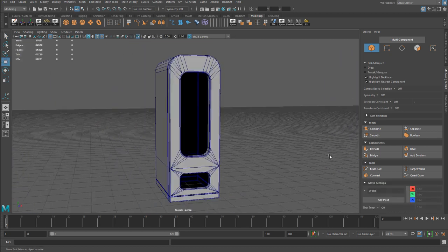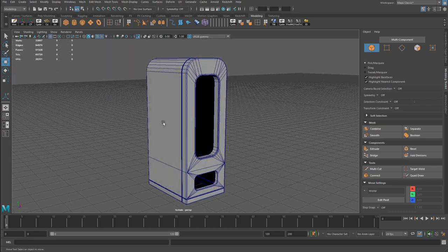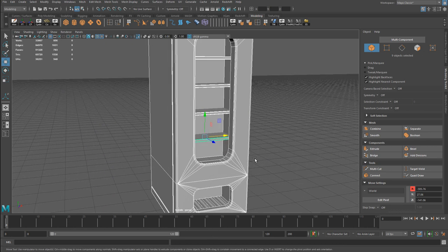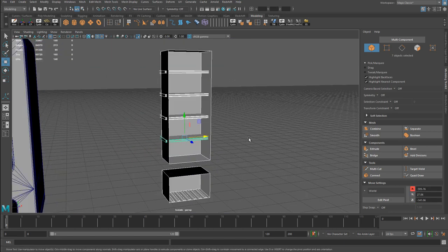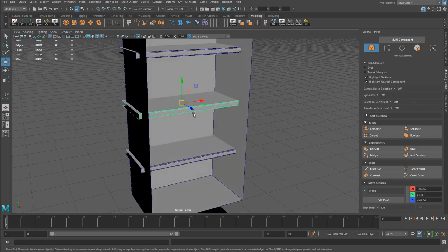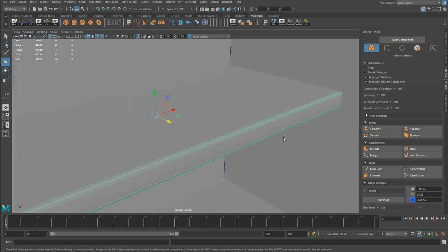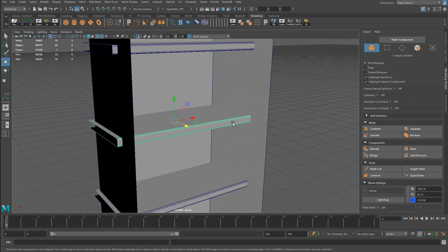With the outer shell done, I focused on the interior. The shelves came together quickly since they won't be very visible — simple cubes with faces deleted where they won't be seen, saving UV work. I did a small bevel on the shelf corners, though in the final renders those weren't really visible. The interior walls were created using a common technique: create a cube, go to Mesh Display > Reverse to invert the normals inward, then delete one face to create the opening.